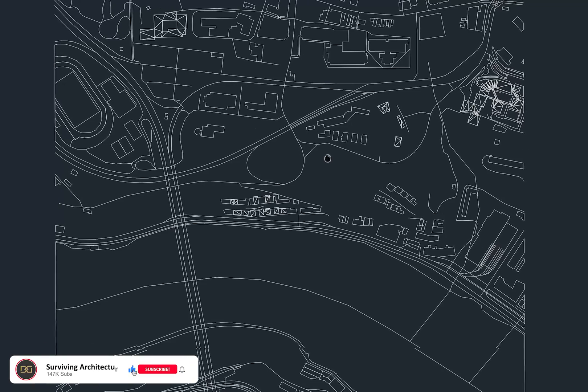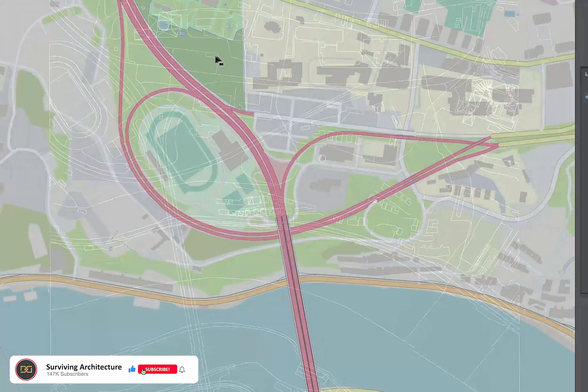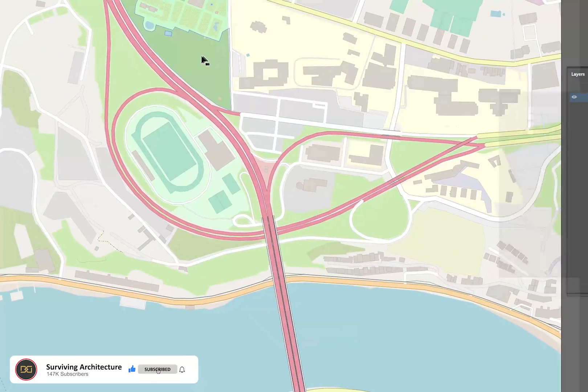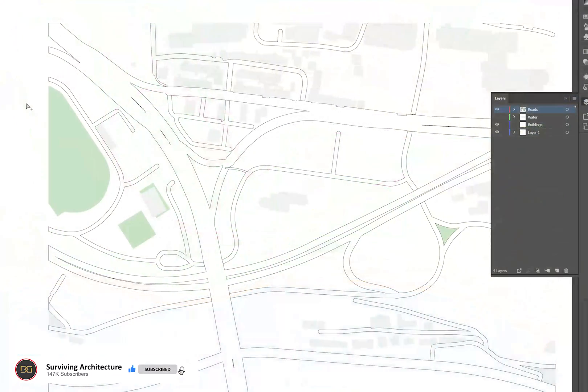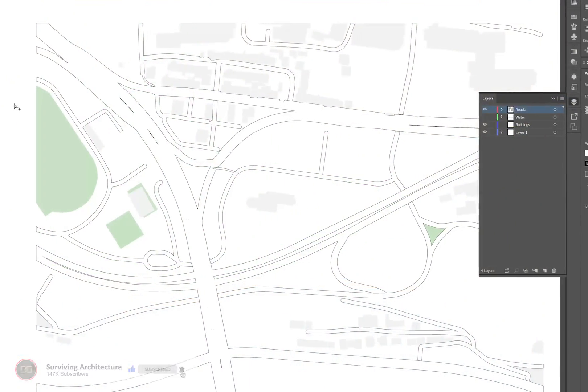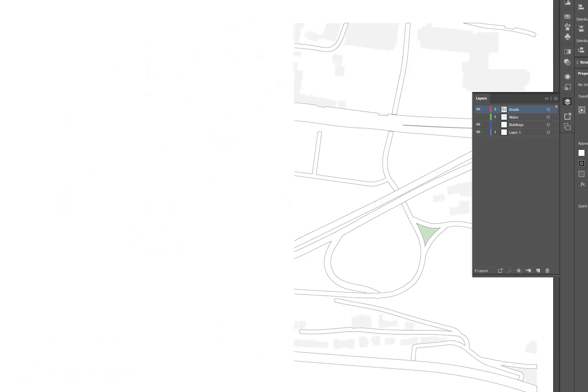Three ways to convert Google Maps into site plans to Illustrator and AutoCAD. Let's get started.